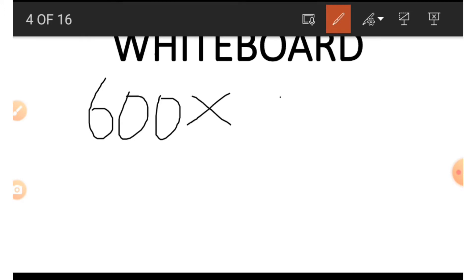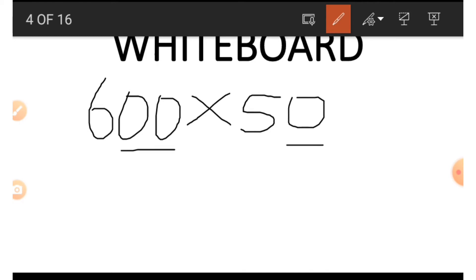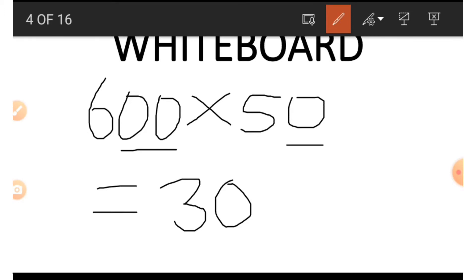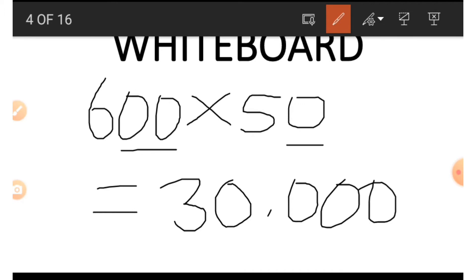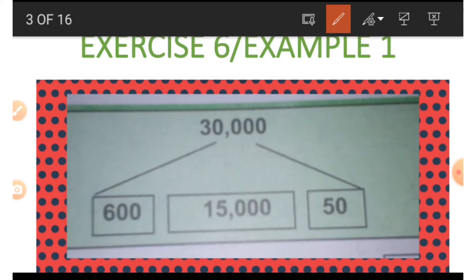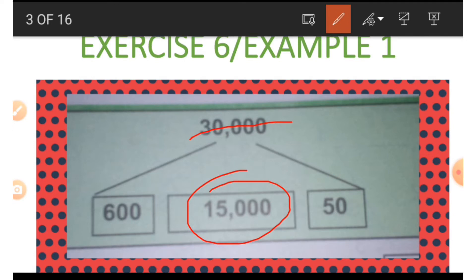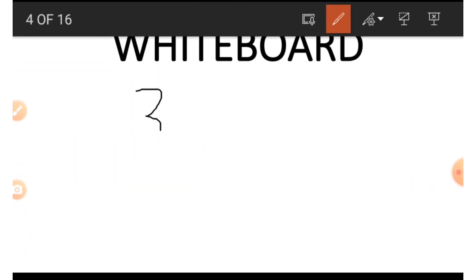Alternatively we can use six hundred and fifty to also get thirty thousand: six hundred times fifty. We ignore the zero temporarily and multiply six and five, which gives us thirty. We count the zeros and put them in front of the thirty, and we get thirty thousand. So we can get thirty thousand in two different ways — from six hundred and fifty, and from fifteen thousand. Now if we wish to get fifteen thousand, we do the opposite of multiplication.